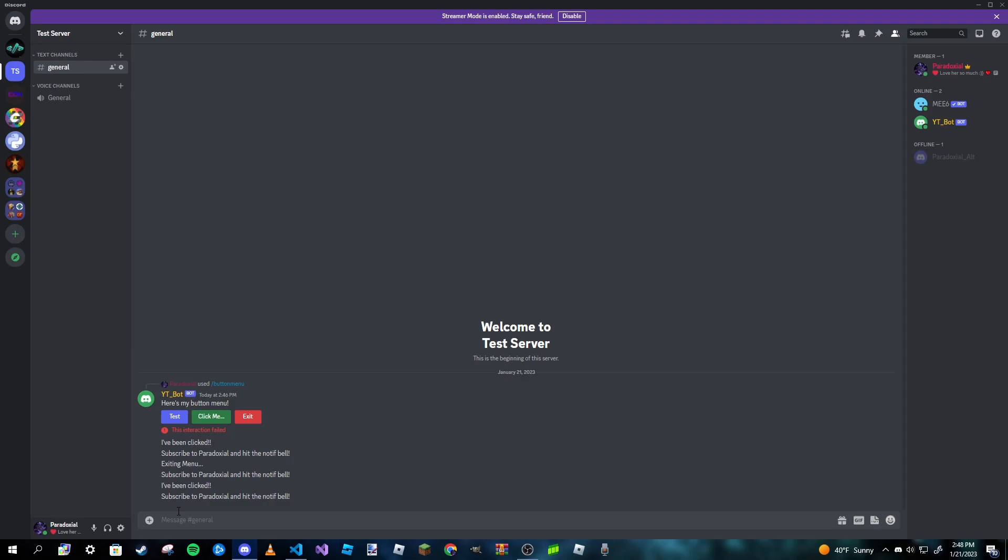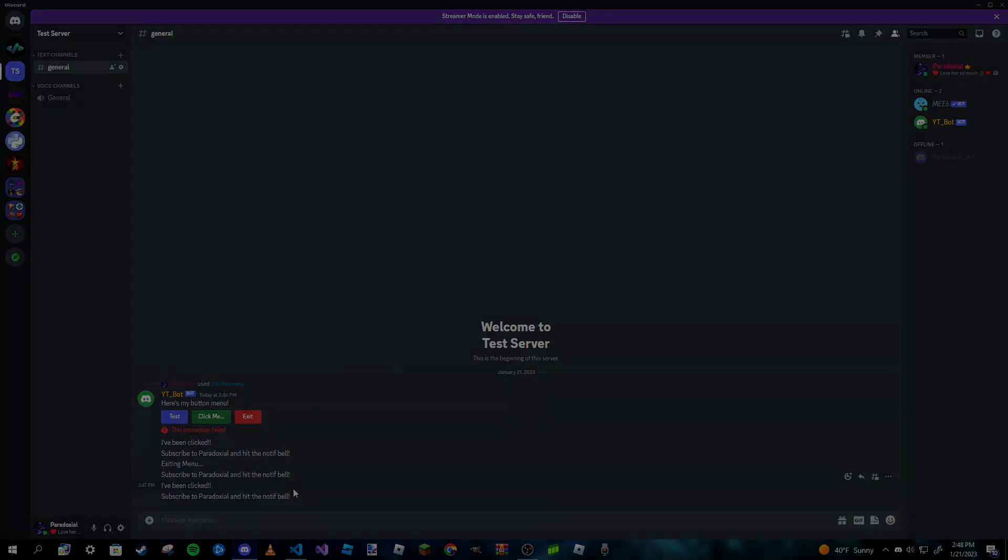And yeah, so if you've had any problems with your code or if you just want to hang out with us, join my Discord server. We are currently at 250 members, guys. And if you enjoyed videos like this and you want to see more, be sure to hit that subscribe button and turn on notifications, just like YT_bot has told you. And yeah, and I'll see you guys next time, bye-bye.